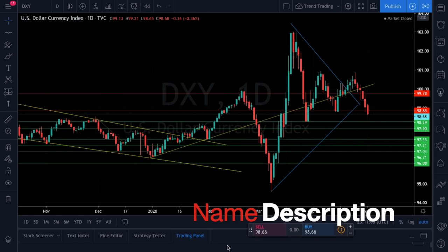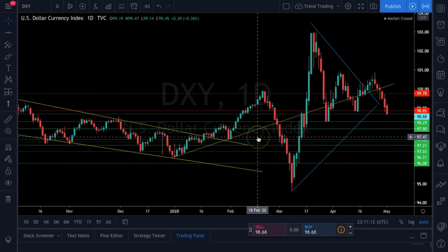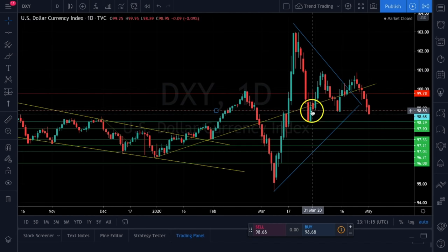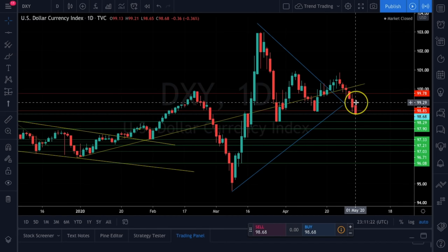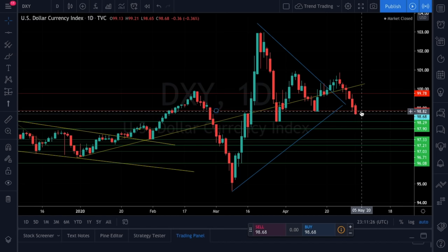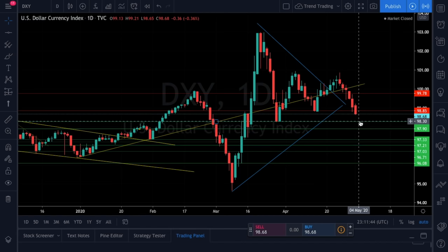Let's take a look at the DXY — this is the most important chart to be looking at right now. It looks like the dollar has just flipped this support. We need to see a retest. We closed below the support at 98.85, which should now be resistance. One of two things are going to happen: either next week on Monday we're going to see a retest of this level to confirm it has turned from support to resistance, or we're going to bleed down into the next area of support at 98.30.